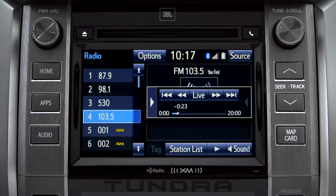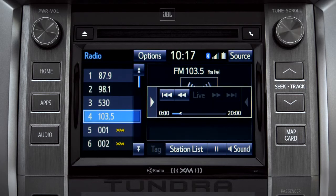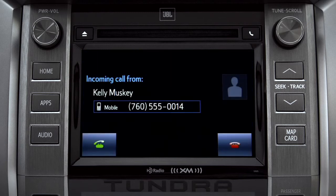Or you can tap the live button to listen to the broadcast in real time. When you make or receive a phone call through the Intune system, Cache Radio pauses automatically.